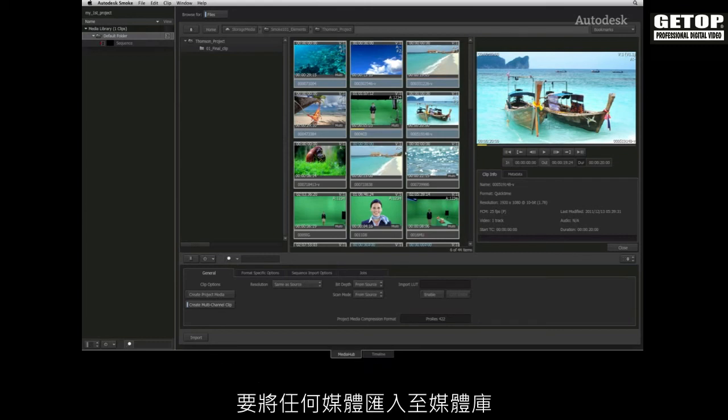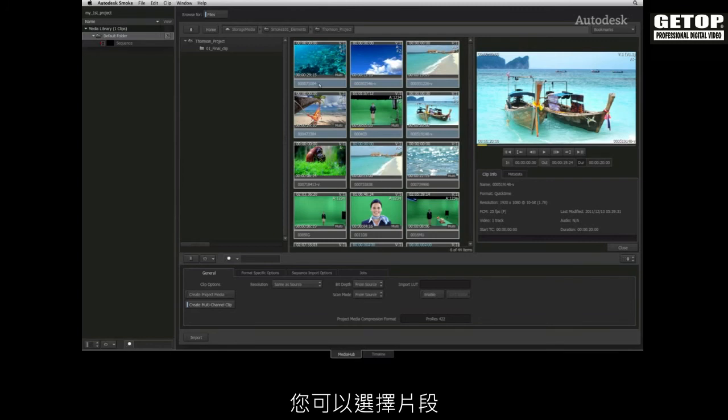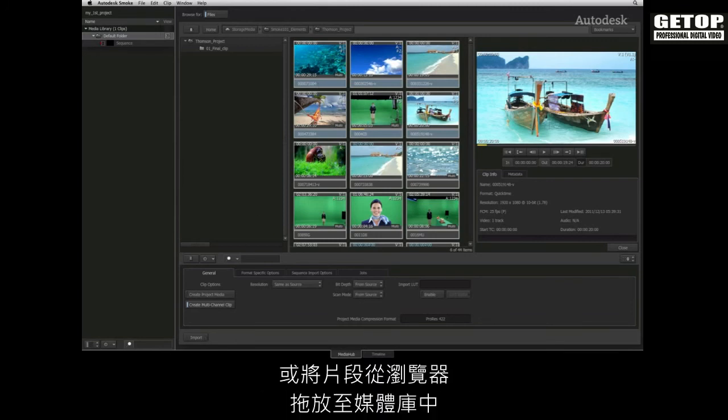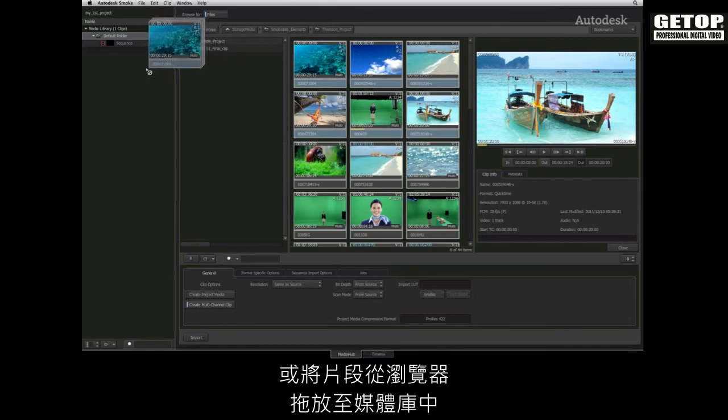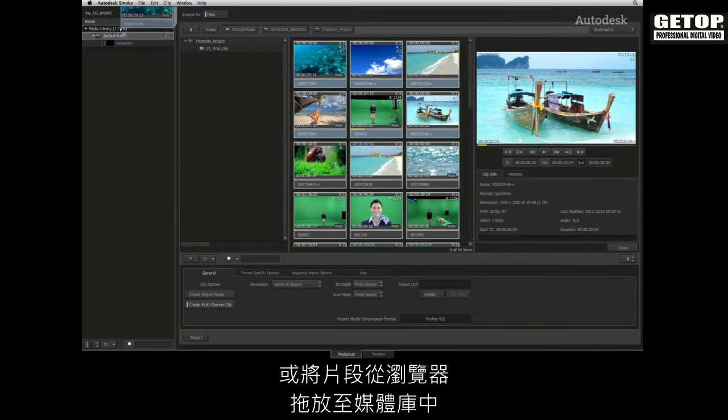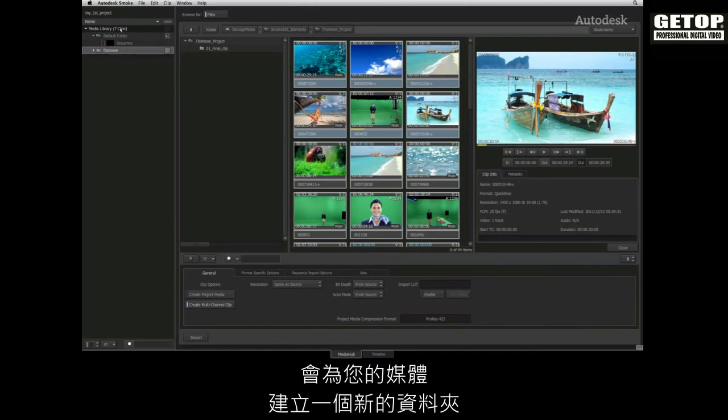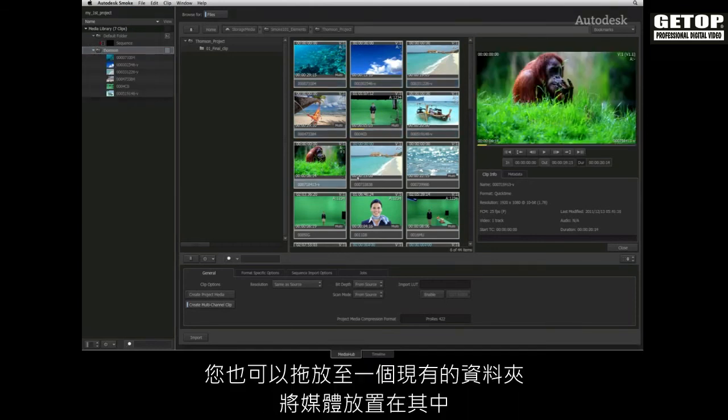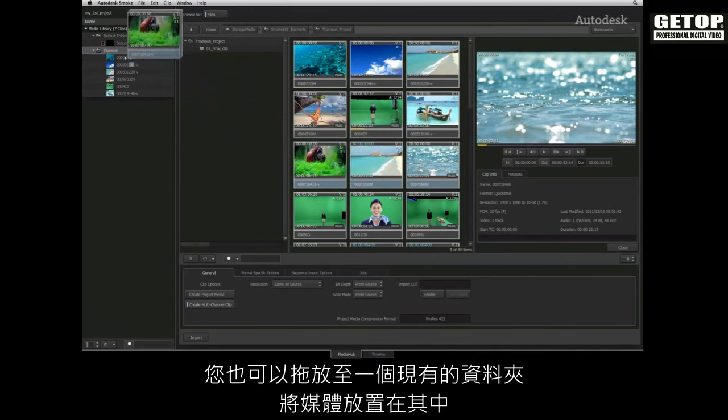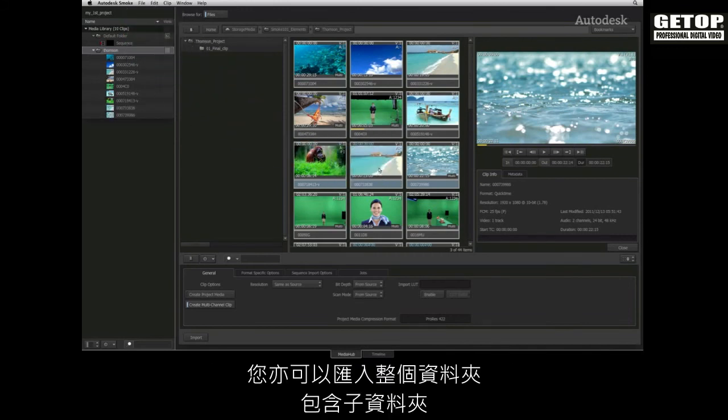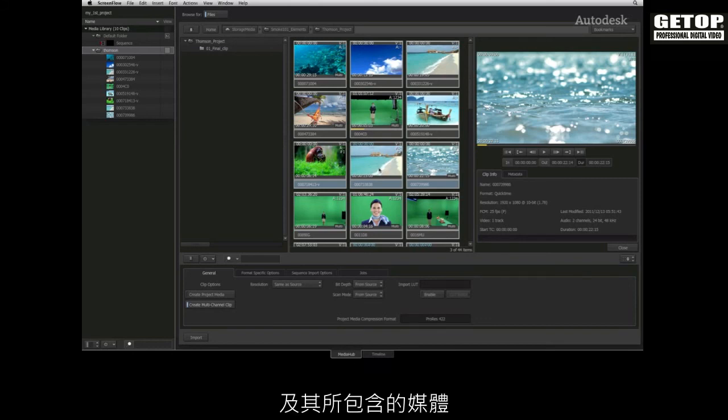To import any media into the media library, you can select the clips and press the import button or simply drag the clips from the browser to the media library window. Dragging the clips to the top of the media library will create a new folder for your media. Or you can drag to an existing folder and place the media inside. You can also import an entire folder including sub-folders and the media they contain.